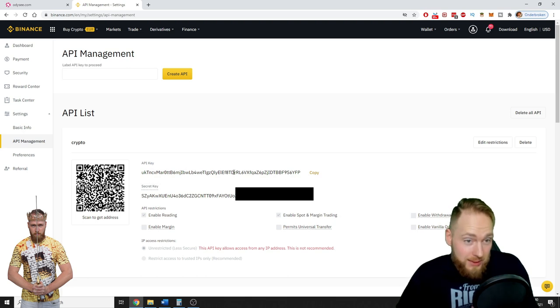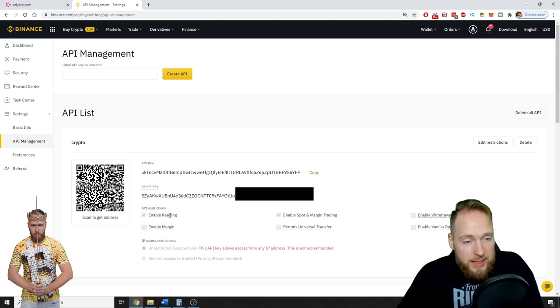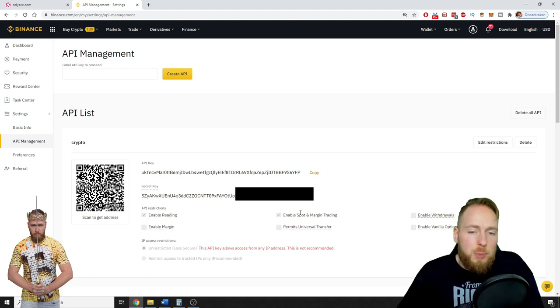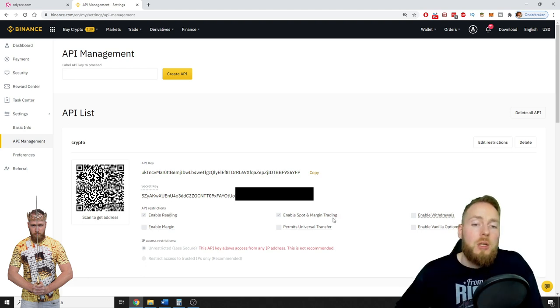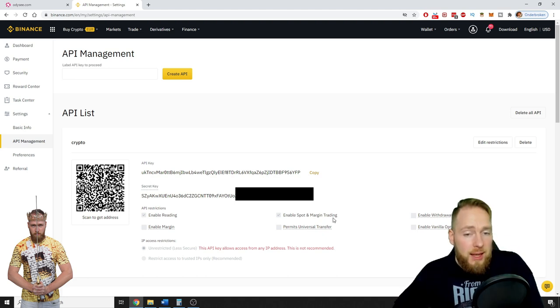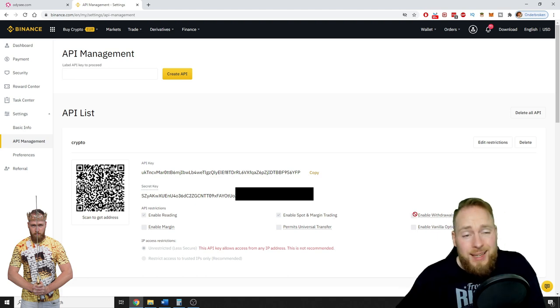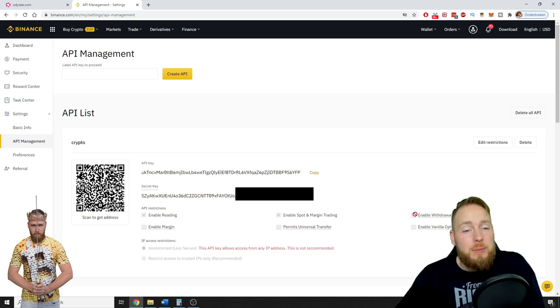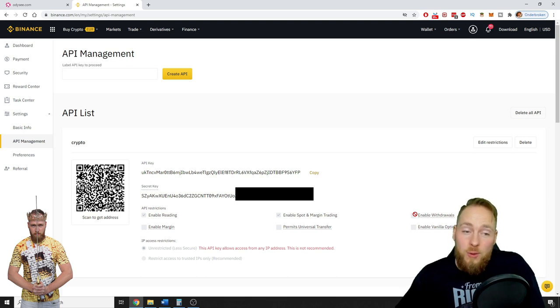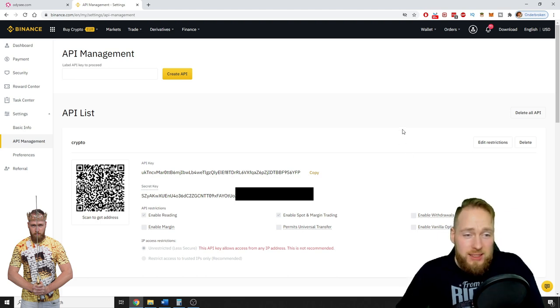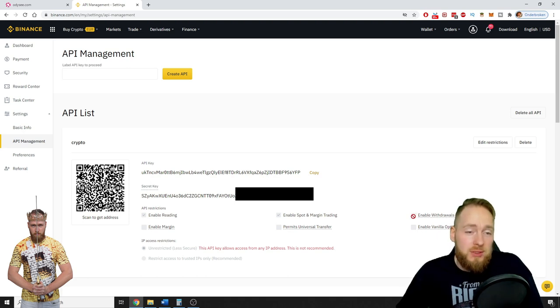What is also very important guys: do not enable withdrawals. You enable reading so they can see your account. You can enable spot and margin trading so the bot can start trading with your available cryptocurrencies and fiat. But if you enable withdrawals, it will also be able to withdraw your cryptocurrencies. So if you don't want anyone to steal your coins, do not enable withdrawals. This is very important guys.